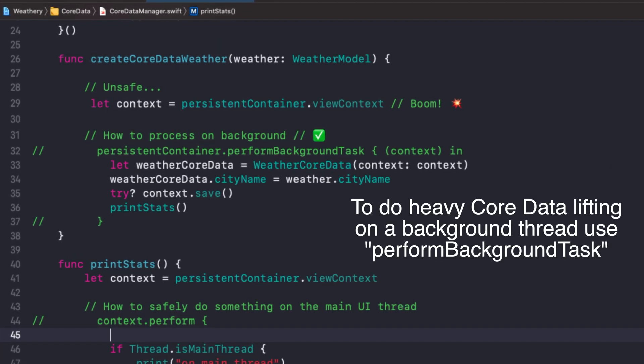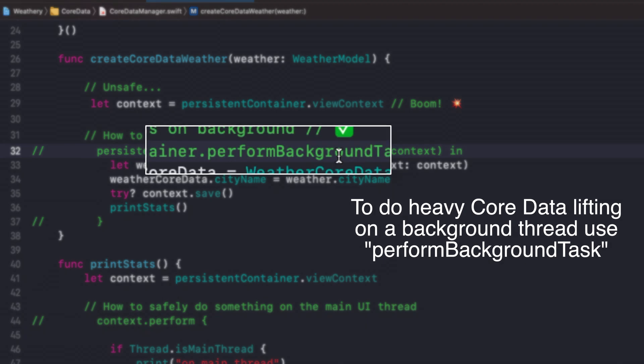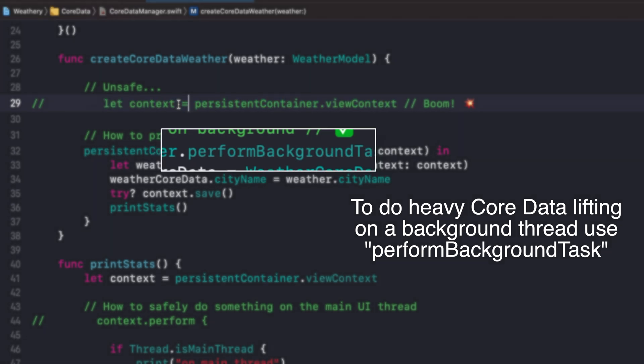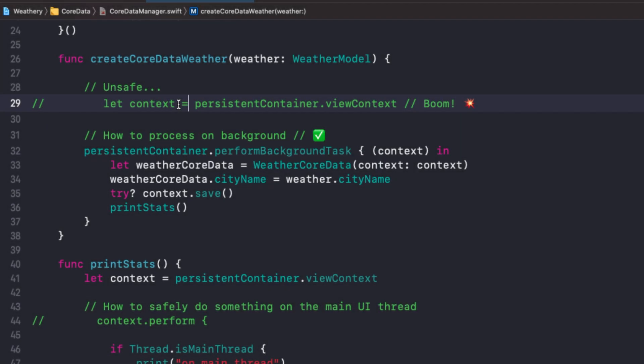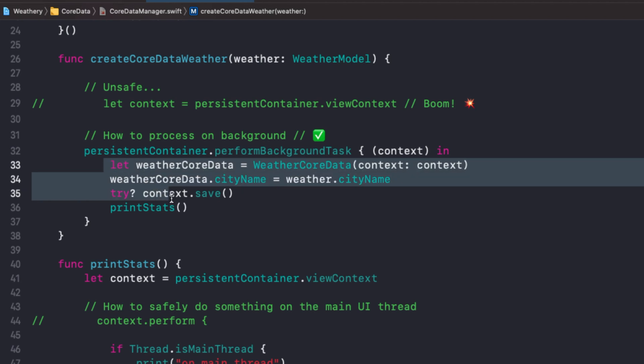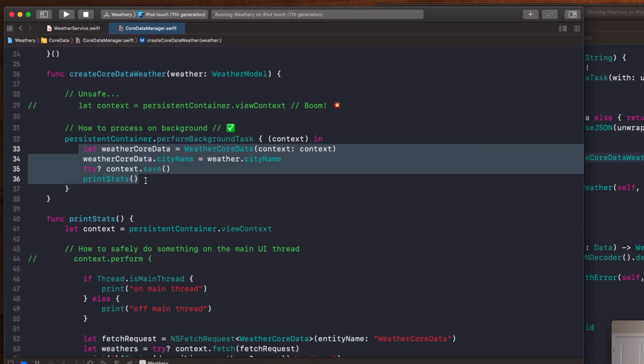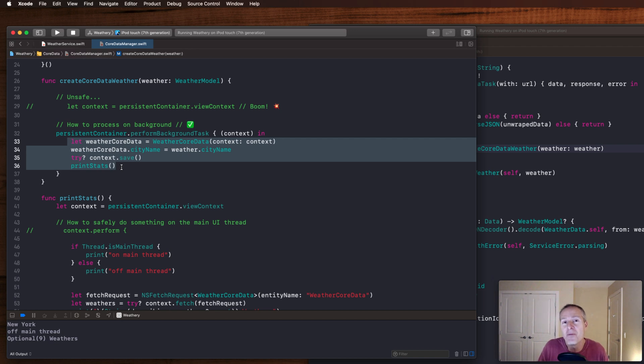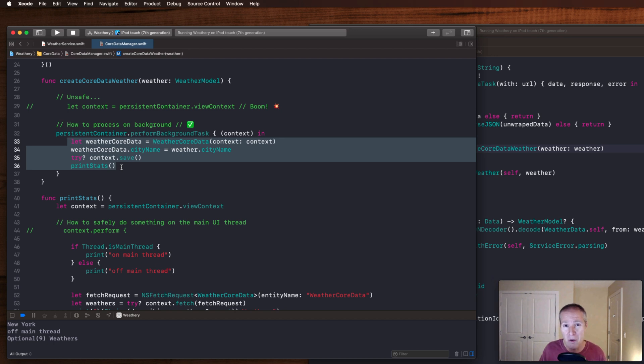So step number one to work safely with Core Data on the background thread is to use this method here called perform background task. That is different than just getting the view context and using that to do my Core Data work. Here I go to my container and I ask it to perform this background task where it'll execute this code in the closure. What this is really doing is setting up a private Core Data queue behind the scenes, offsetting this closure and code onto it, and letting me do my processing there. This is great if you've got a lot of heavy lifting to do, maybe a really big bulk load in Core Data. This is the thing you want to use: perform background task.